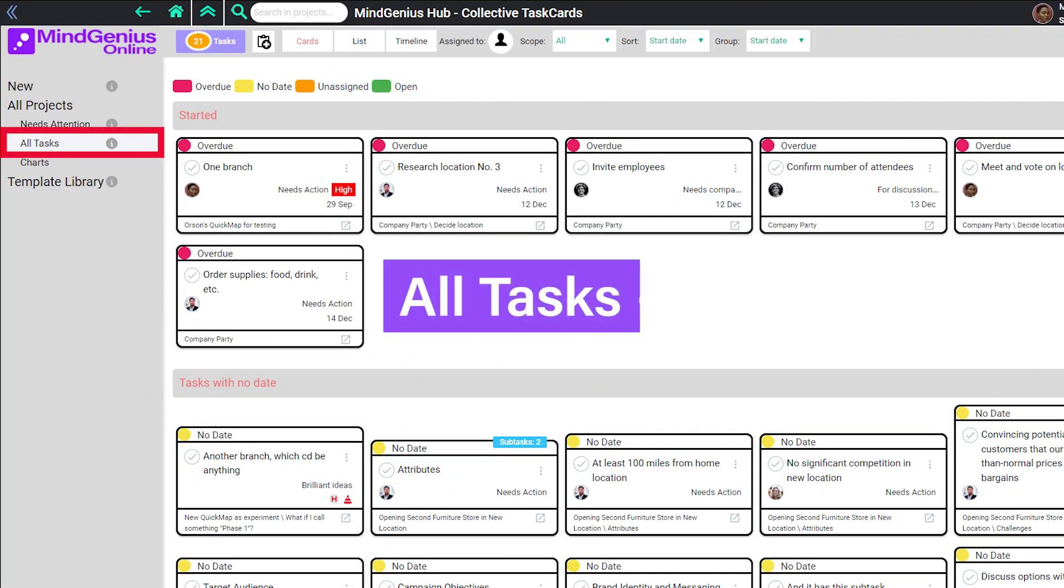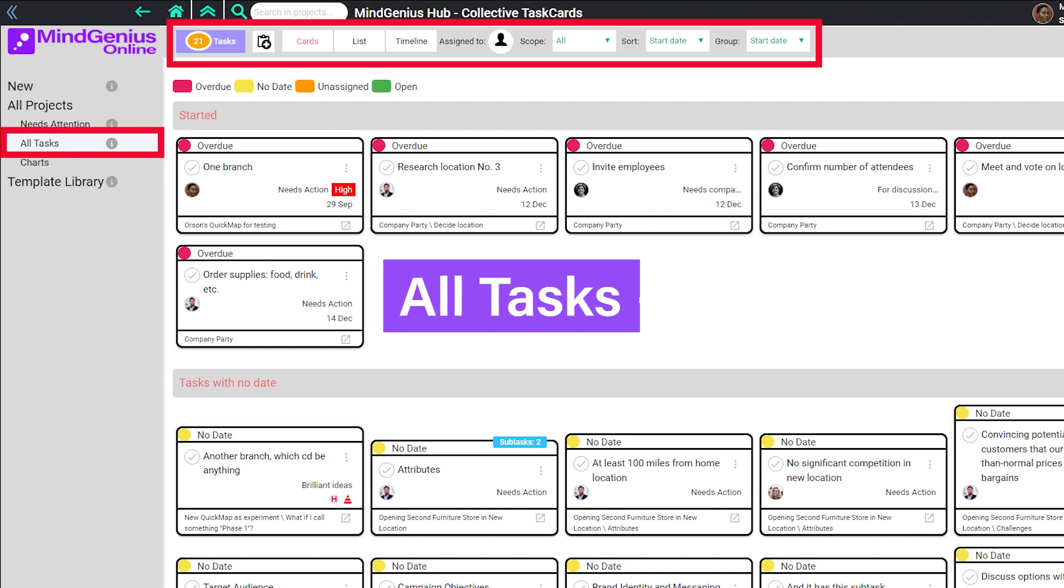You have a lot of options in how you display the information in All Tasks. We encourage you to experiment with these options and see what works best for your projects.